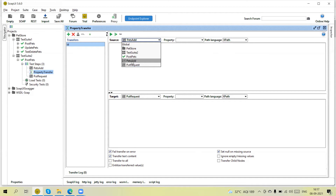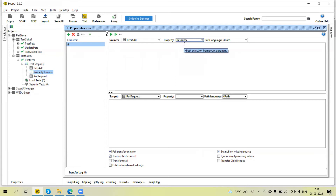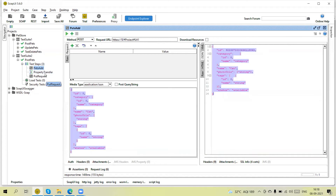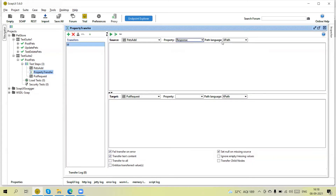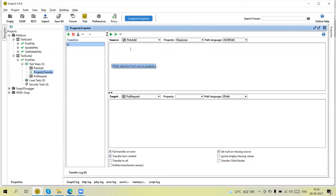I am going to transfer from the test step. Click on this — here you can see the property. If I click here we will get multiple details like response, request, endpoint, username. I want to retrieve the value from the response, so I will select 'response'. The response is in JSON format, so in the property transfer I will select the path language as 'JSONPath'. Here I can add the JSON path — in the POST add request you can see the ID is coming at the root — so I will pass here the JSON path as 'id'.